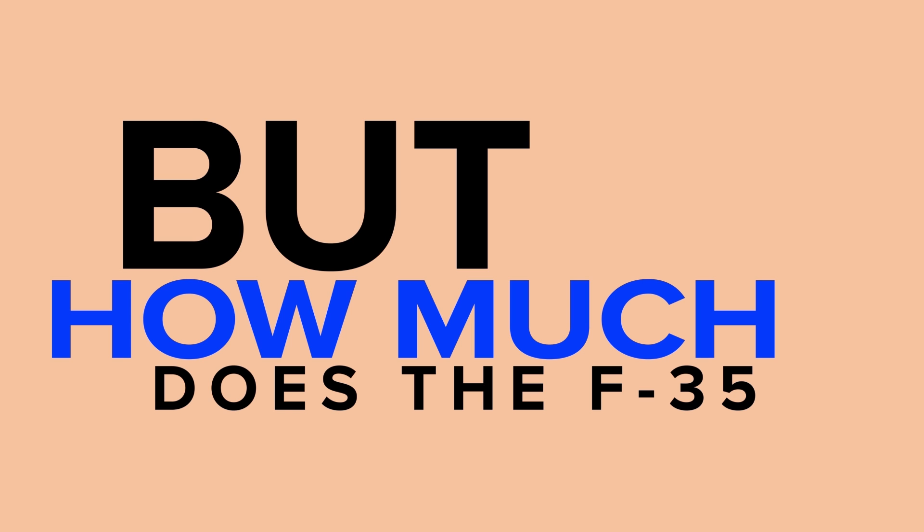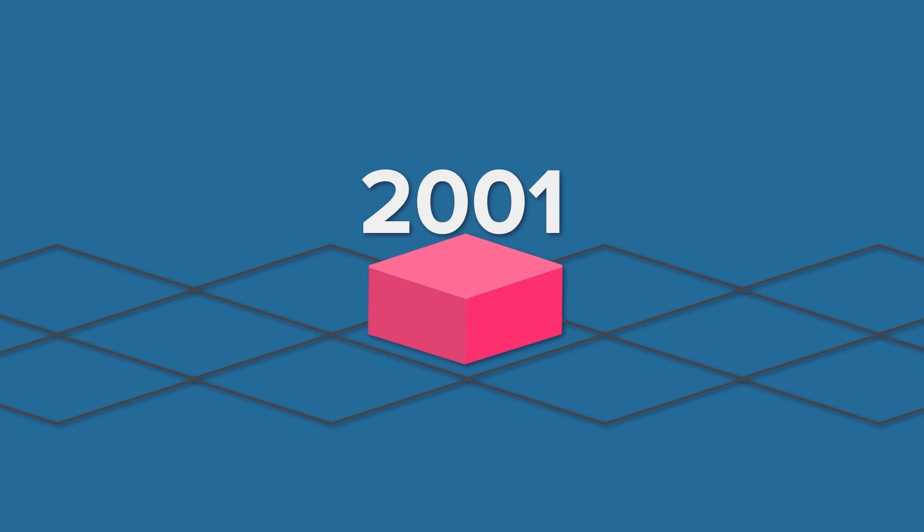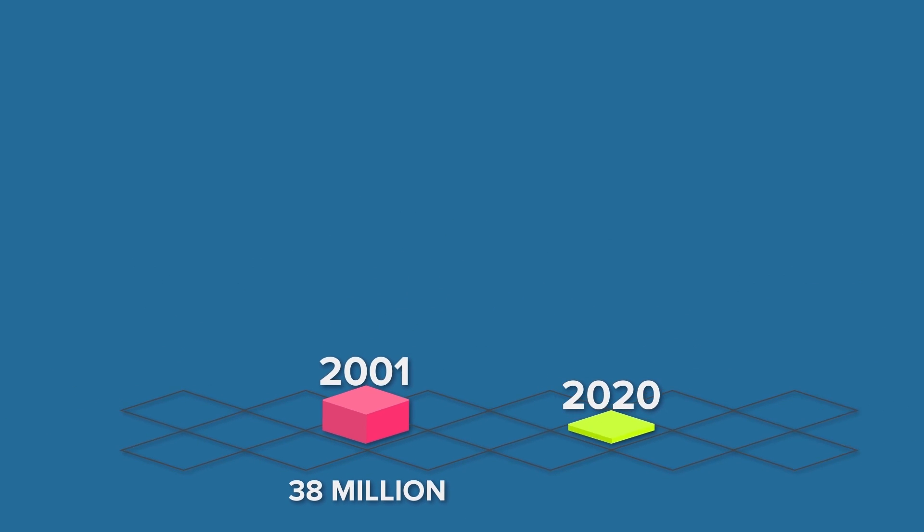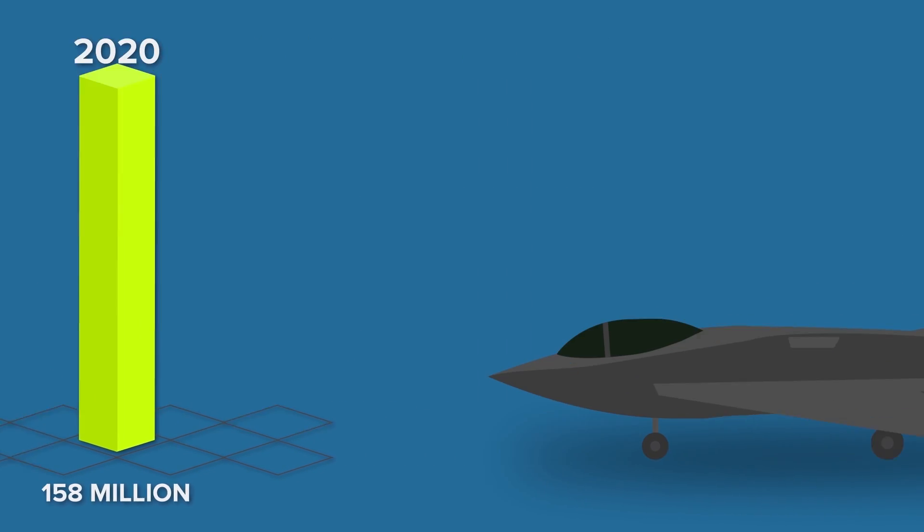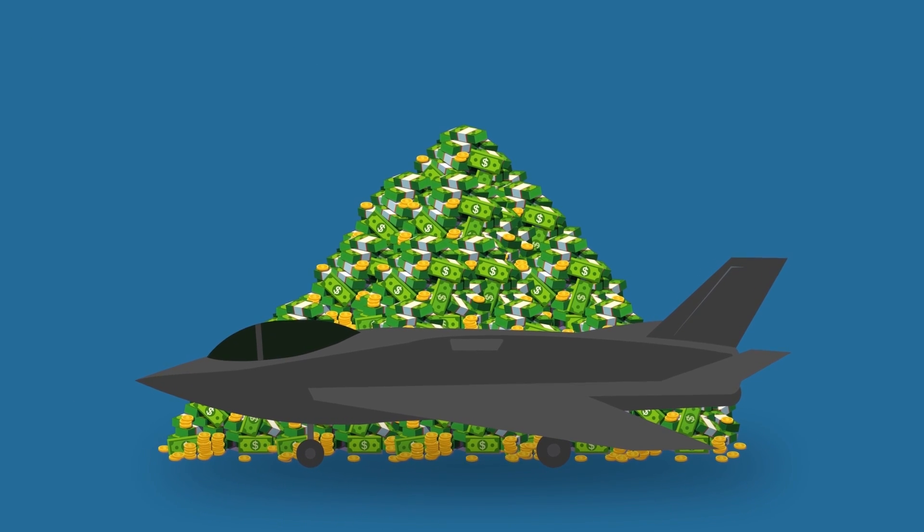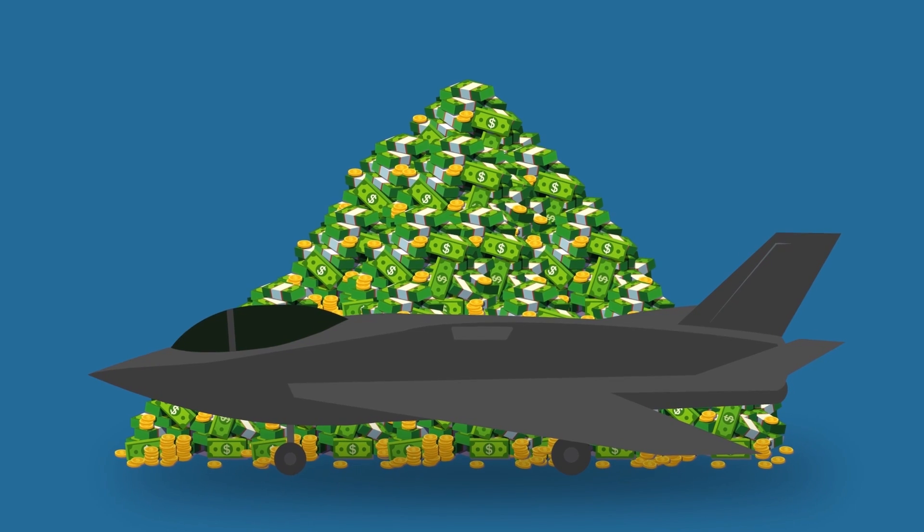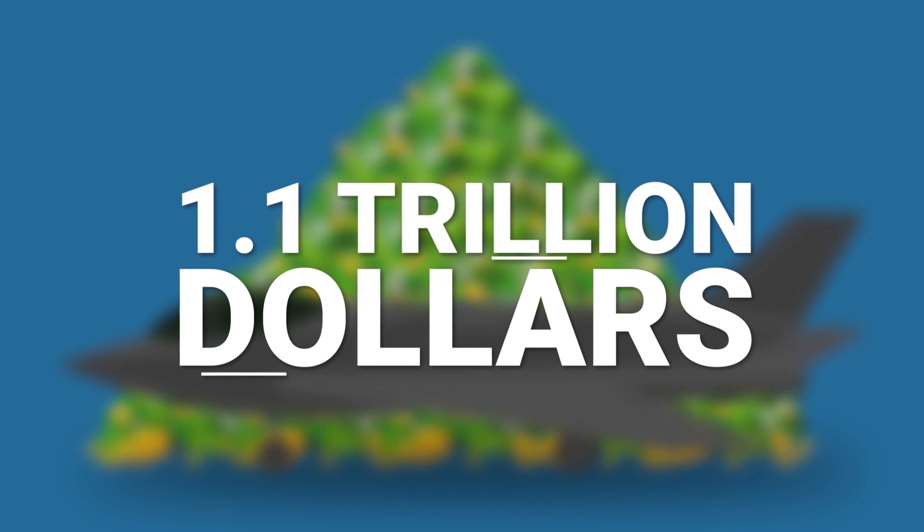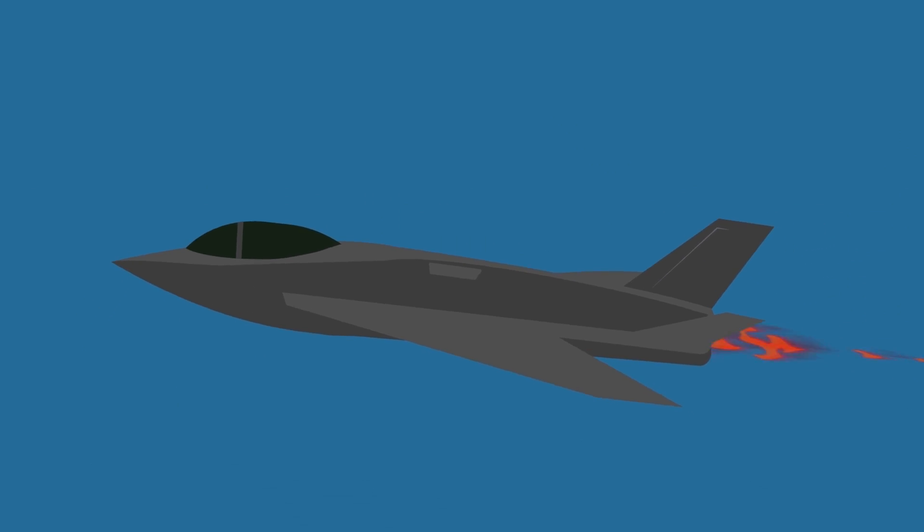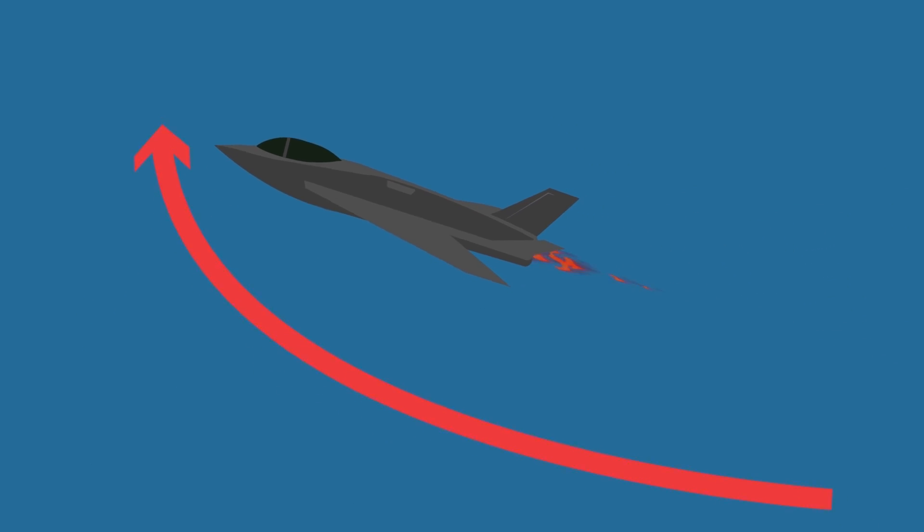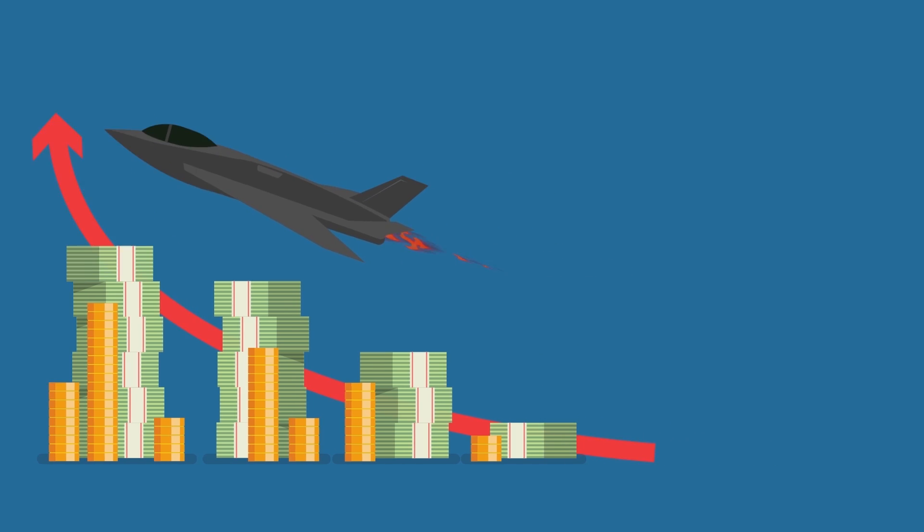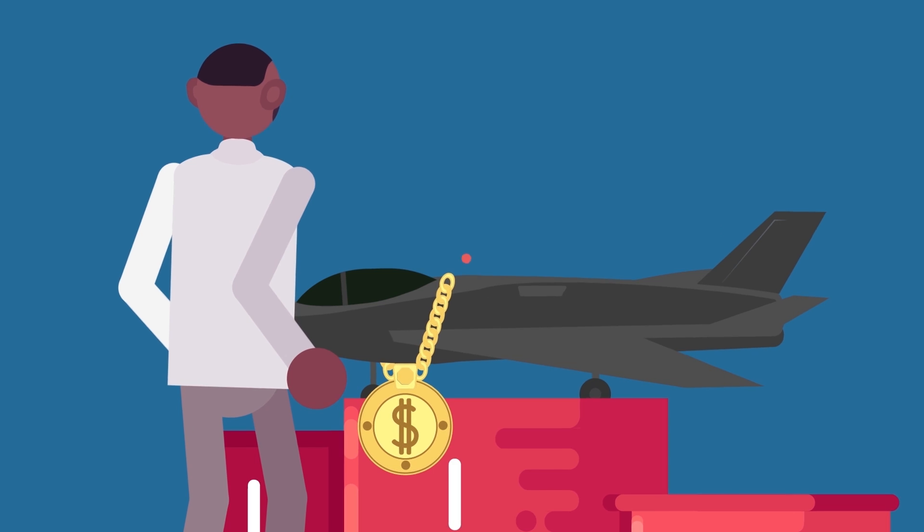But how much does the F-35 really cost? Since the initial estimate in 2001 of $38 million per aircraft, the price tag has soared to over $158 million today. In total, the cost of the program since inception has been estimated to be an eye-popping $1.1 trillion. So why has the F-35 program continued to surpass all of its initial cost estimates to become the uncontested champion for the most expensive weapon program in history?